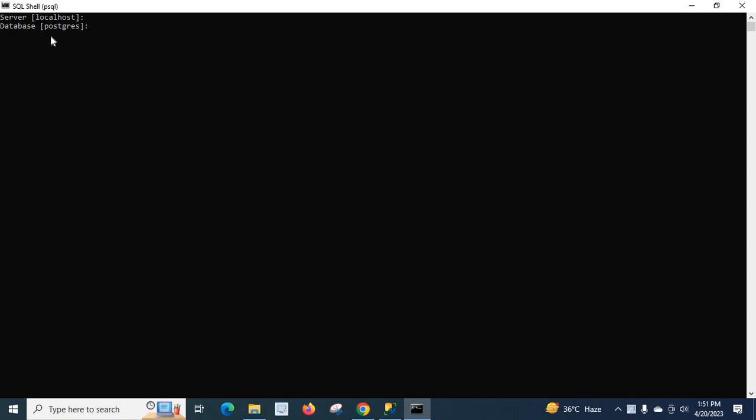Port is 5432, username postgres. The username is also postgres. For the password for user postgres, we have to enter the password for the postgres user.